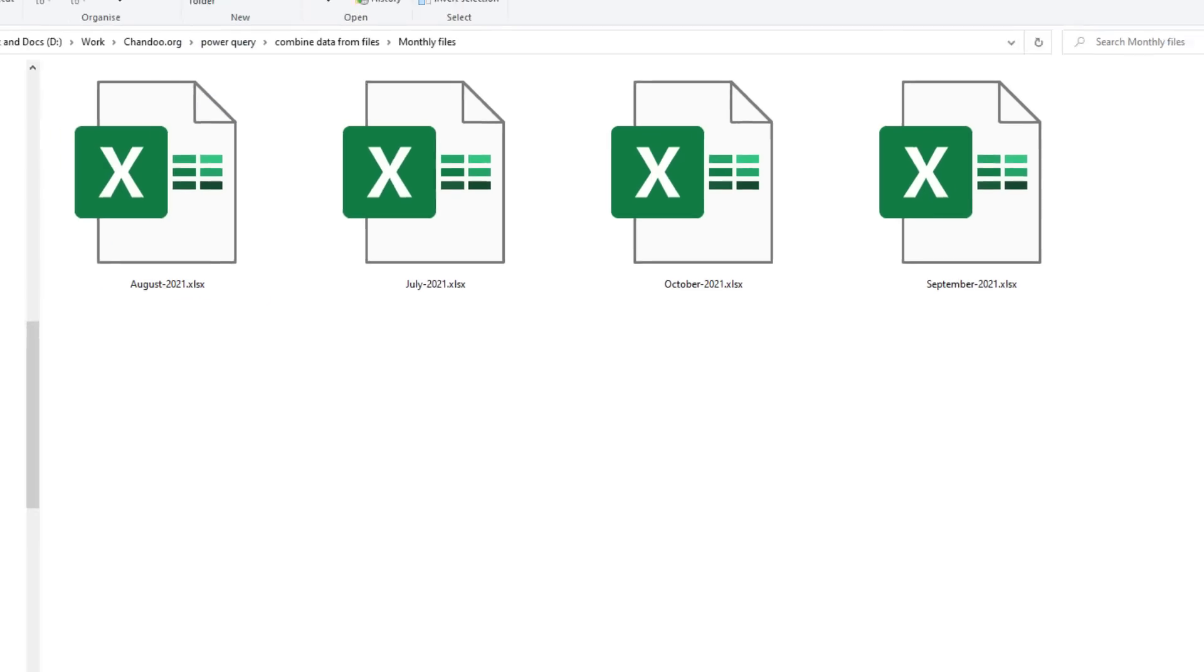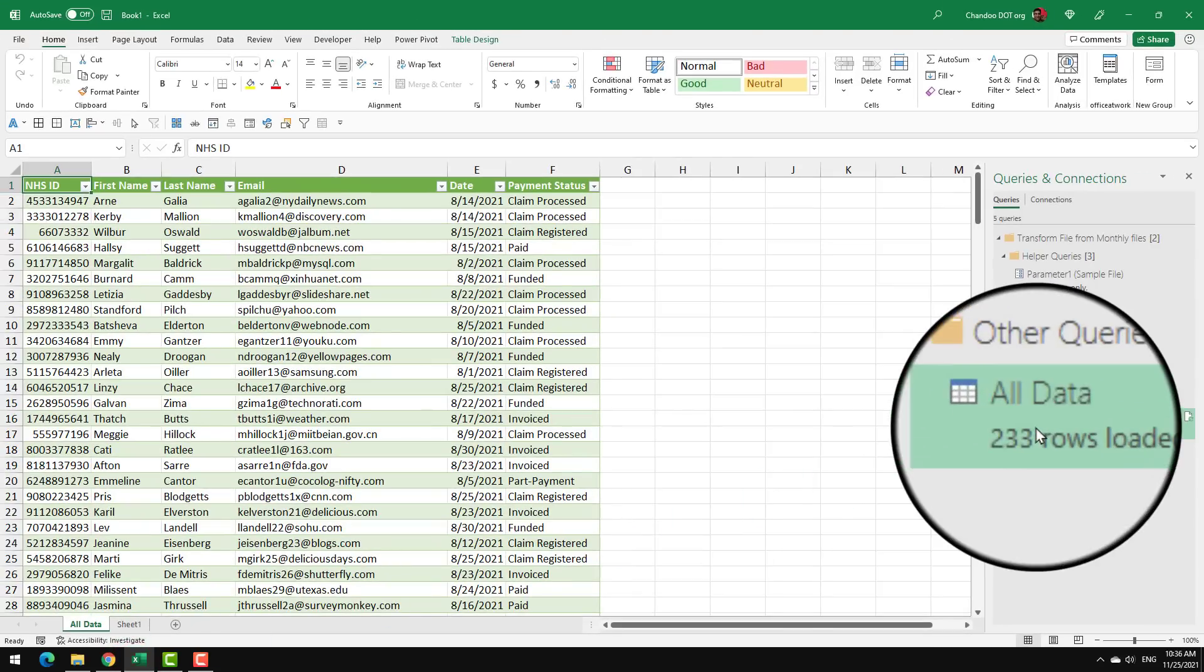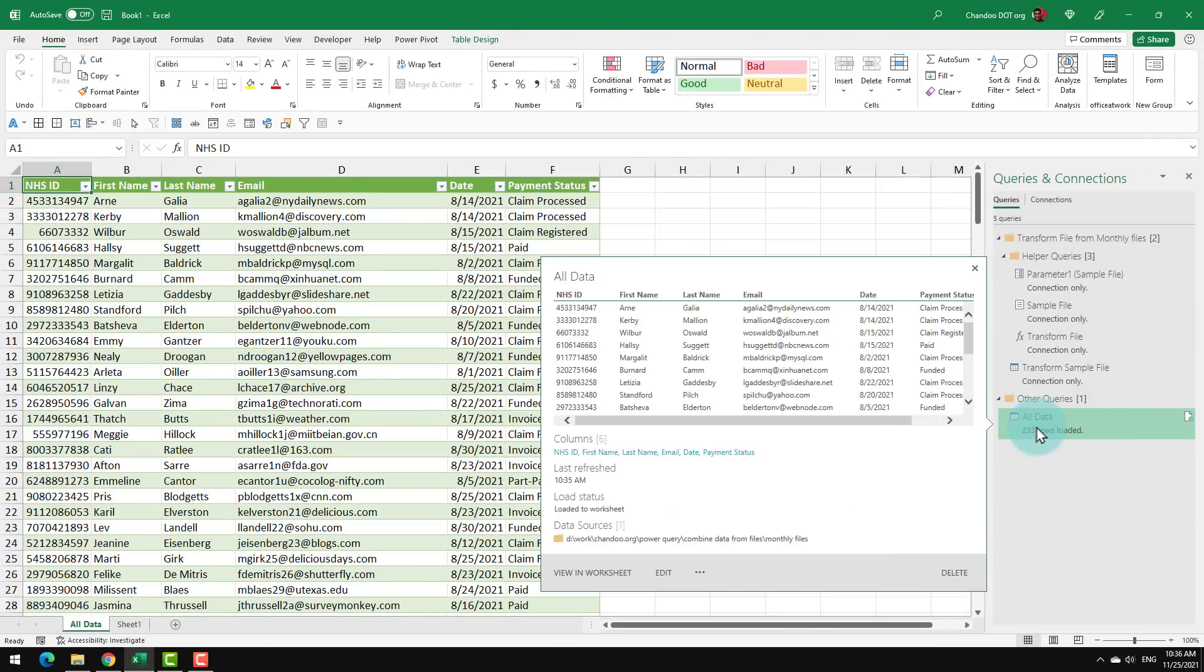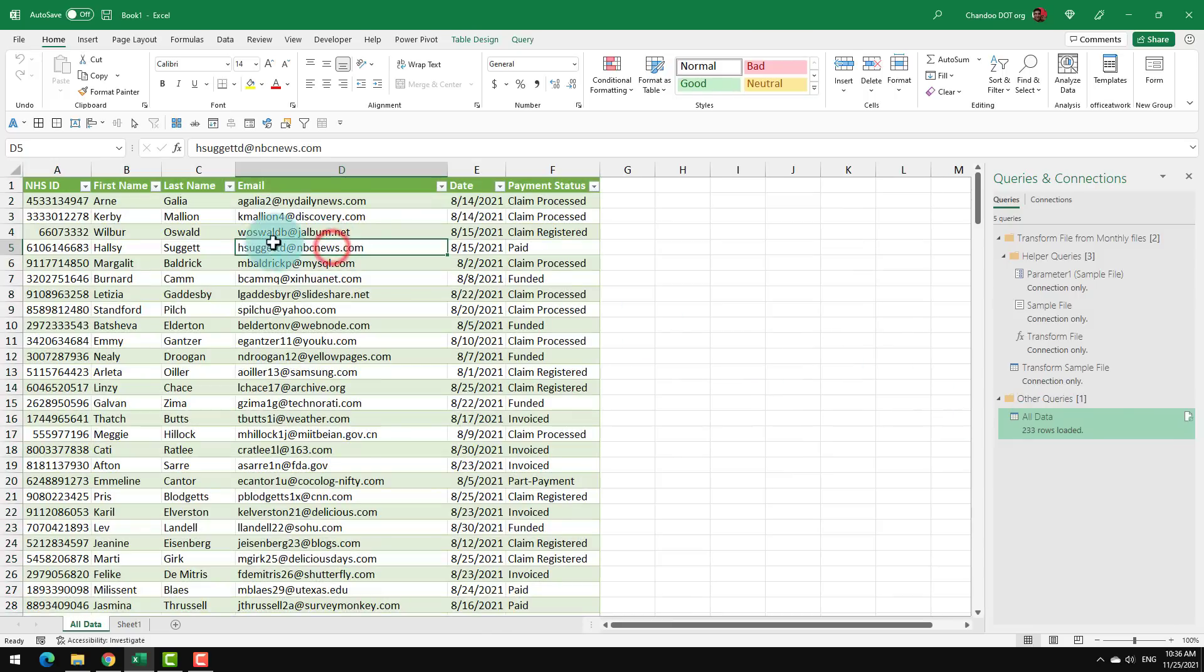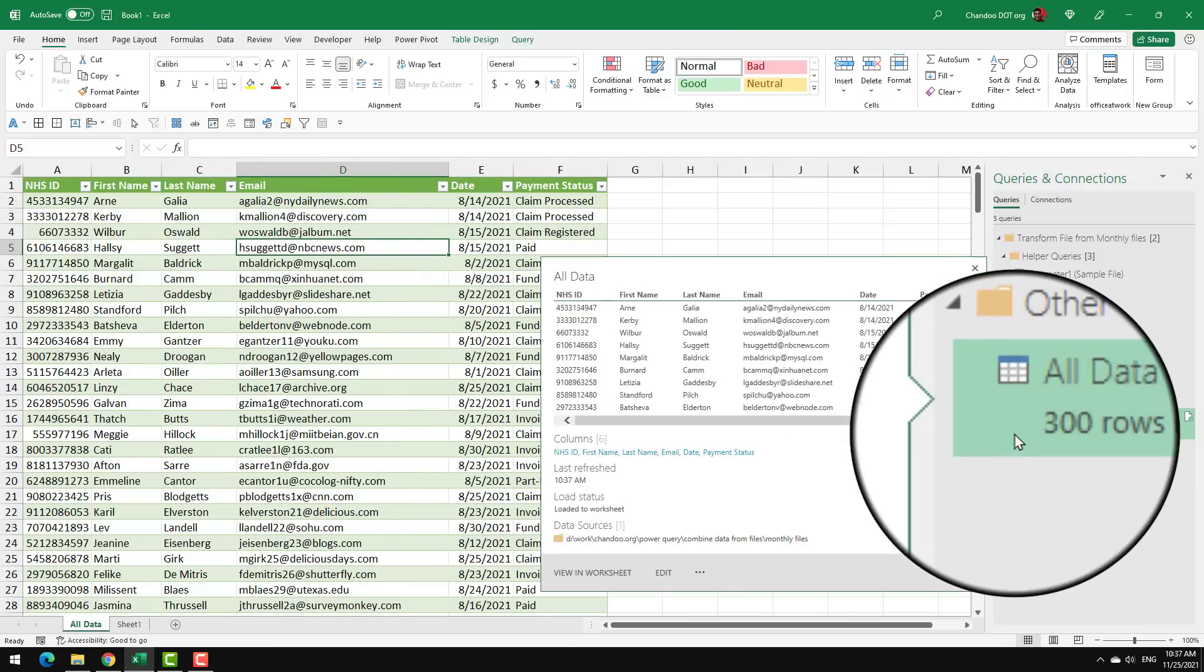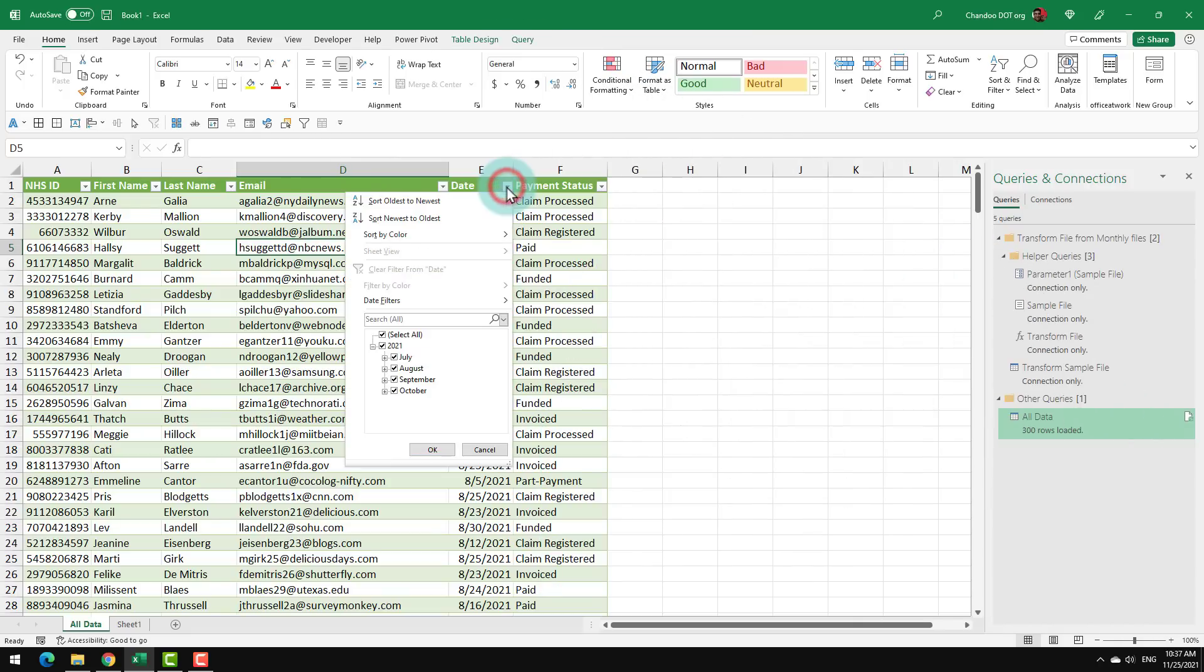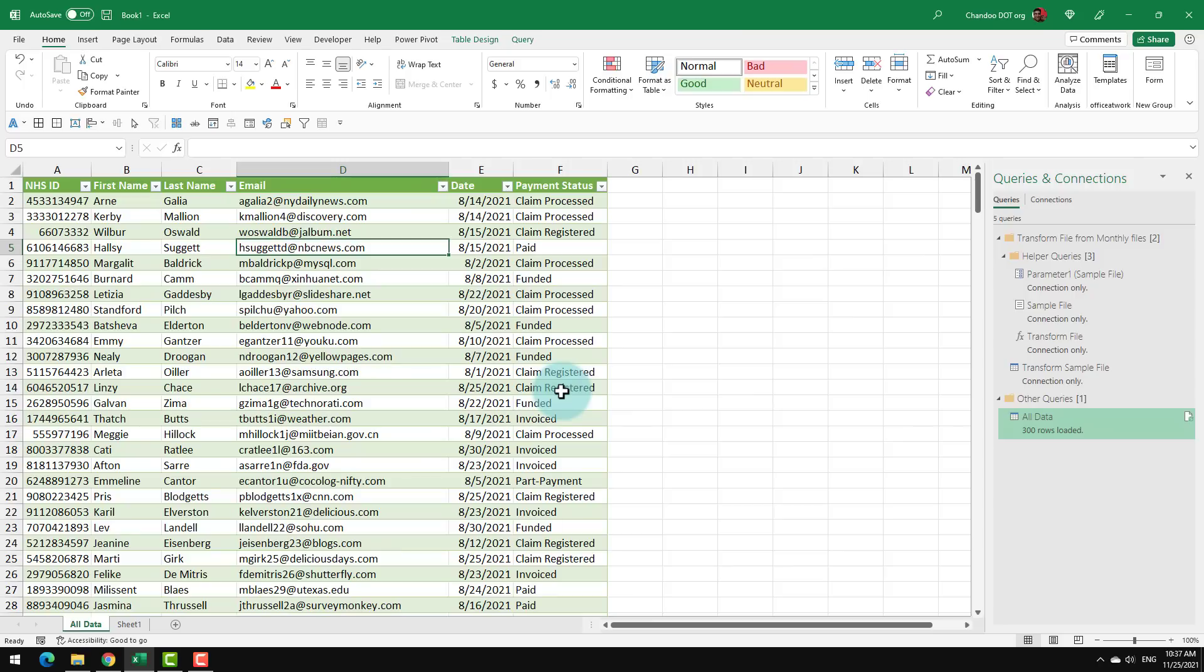So now we can come back to Excel. Notice that we loaded up 233 rows of data. We can right click on either the query here in the queries and connection or this table itself, right click and then say refresh. So let's trigger that refresh. This will again go to the folder, run the process and now it has added the October data. We have 300 rows. You can go to the date and you can see that all the October rows are pulled in without you doing any extra work. Everything works beautifully. You will get one final consolidated data here and you could then use this to build a pivot report or write some formulas or make some graphs, whatever you want.